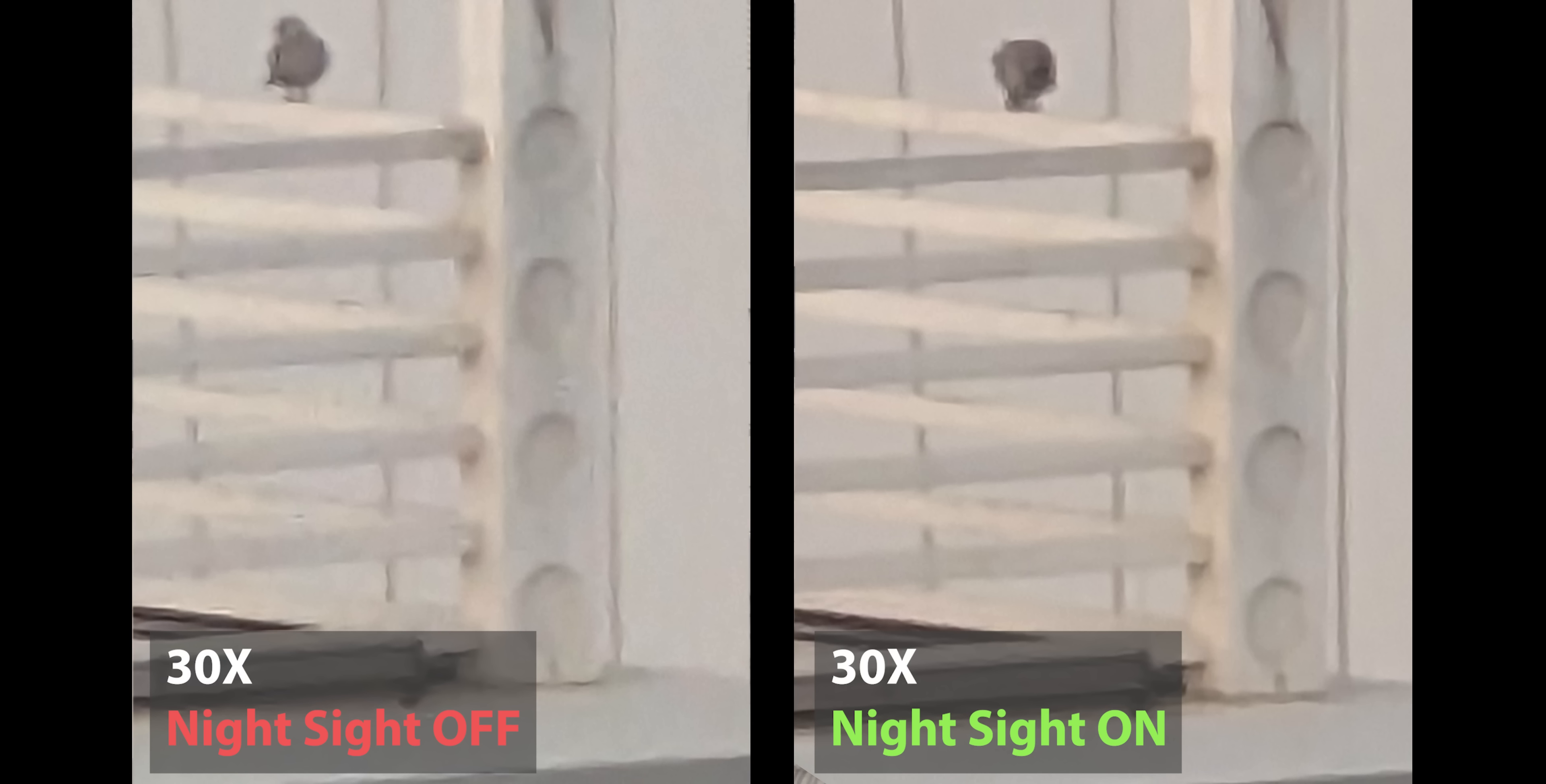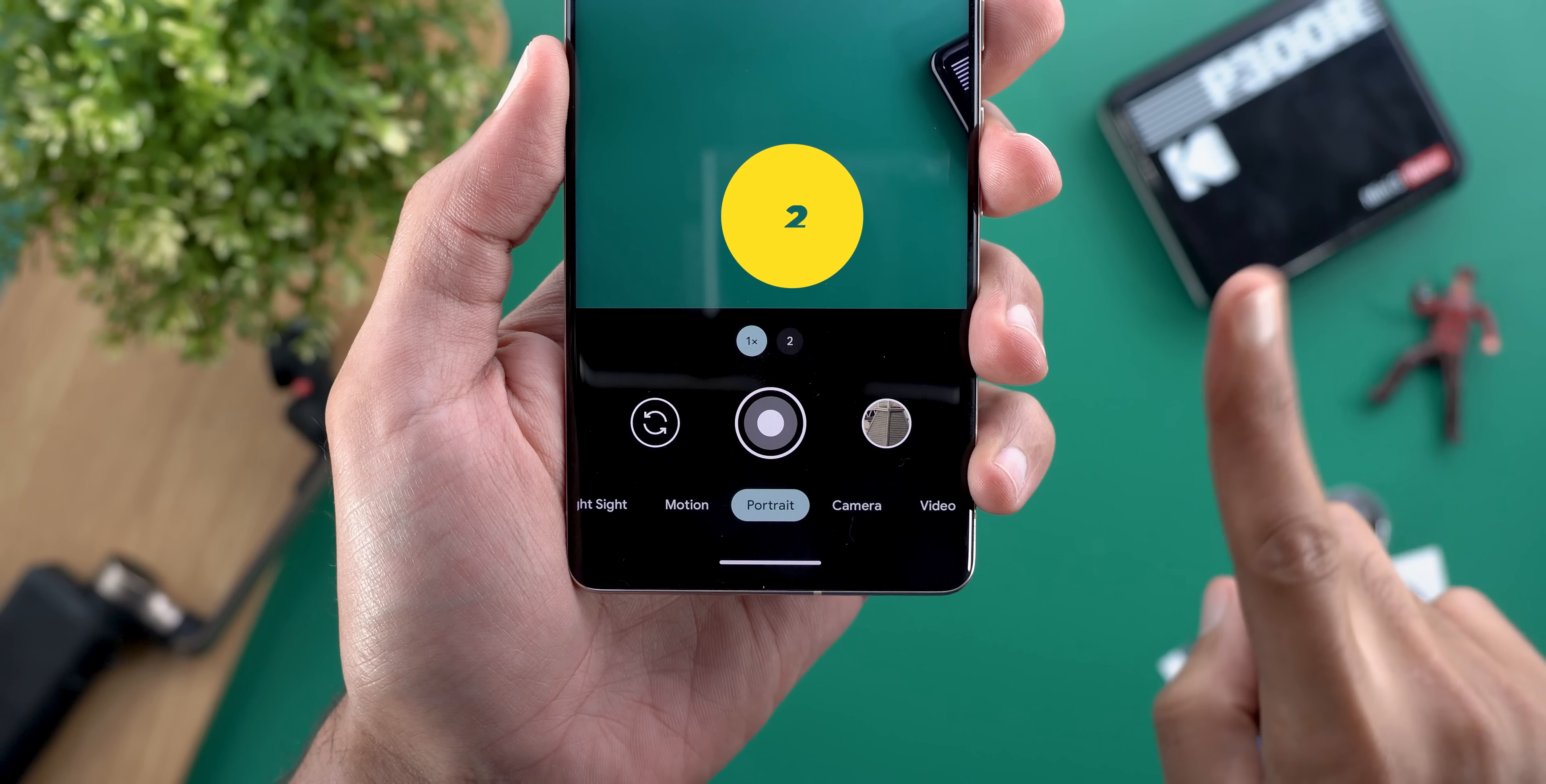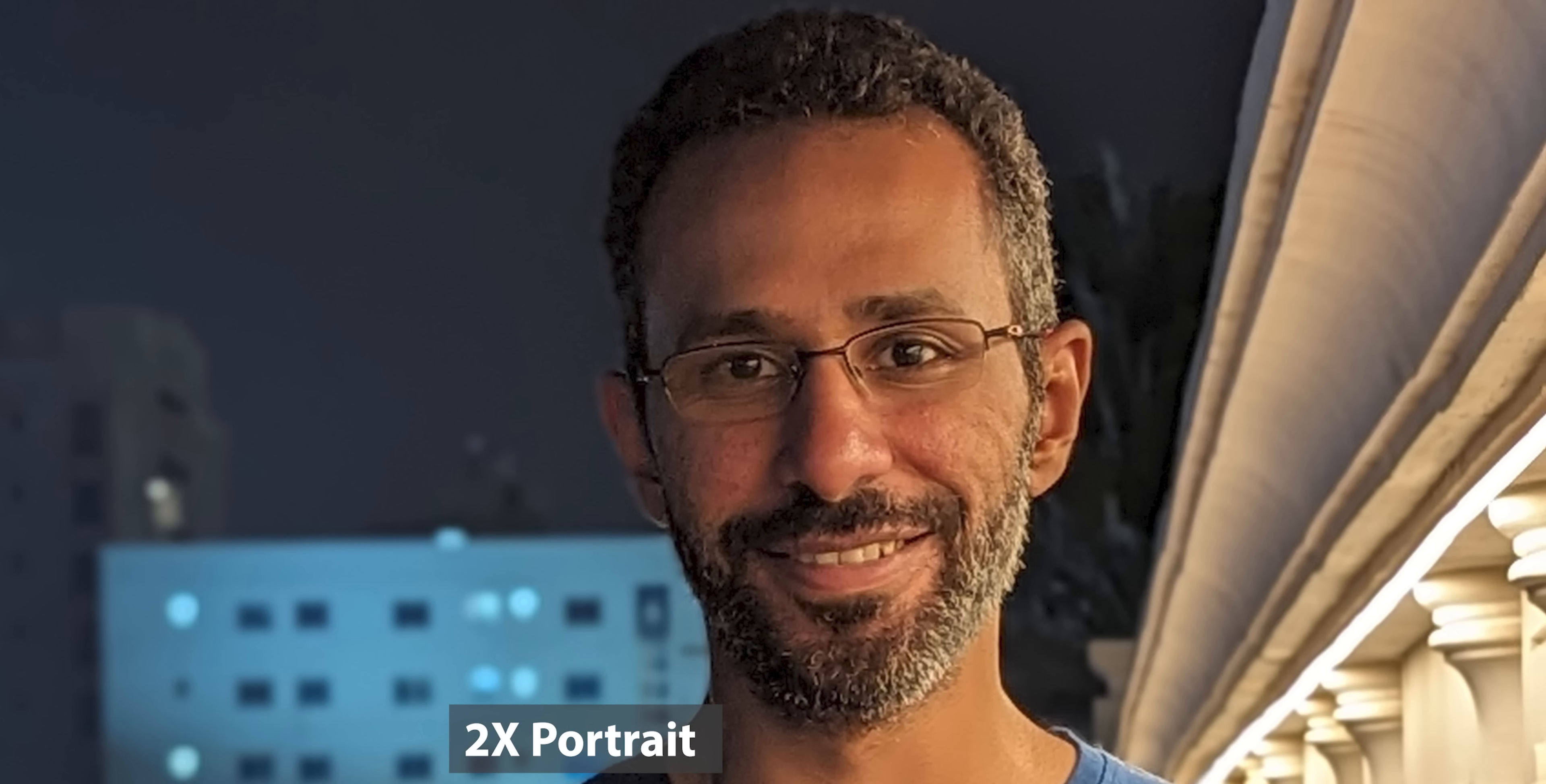Number two: don't take portraits on your pixel phone, why? Because your face will look over sharpened like in this one which is not great and it has bad subject isolation too.